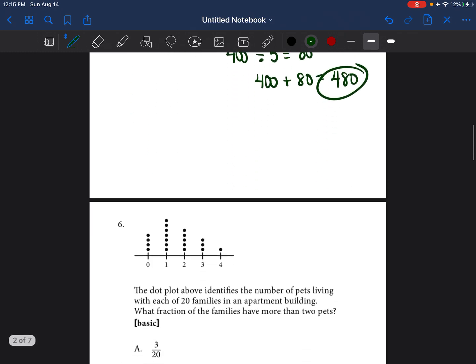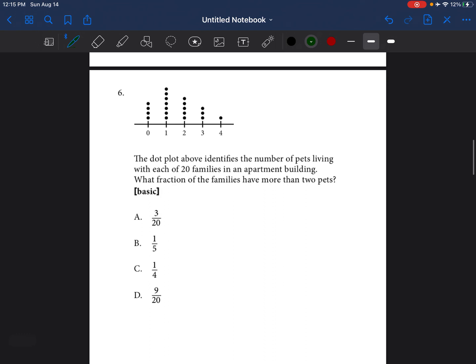Let's go ahead and move on to the next problem. It's a different type of graph — this is called a dot plot. It's very simple. You see on the graph there are dots, and each one of those dots just represents the total amount of people that were either surveyed or used in order to make this graph.